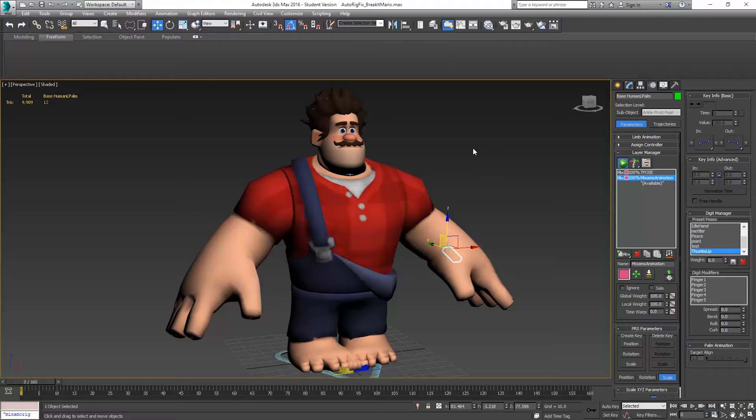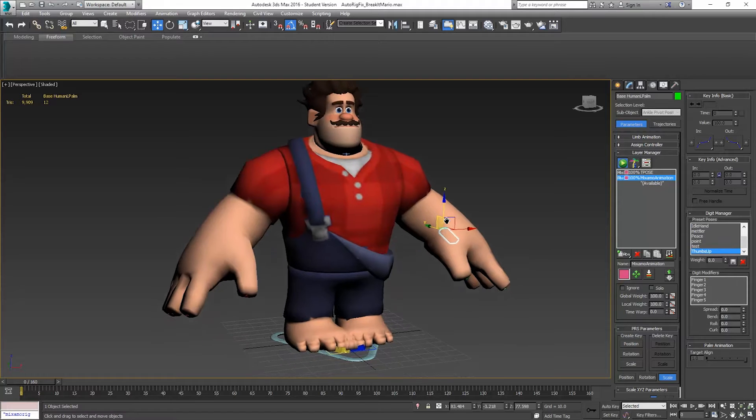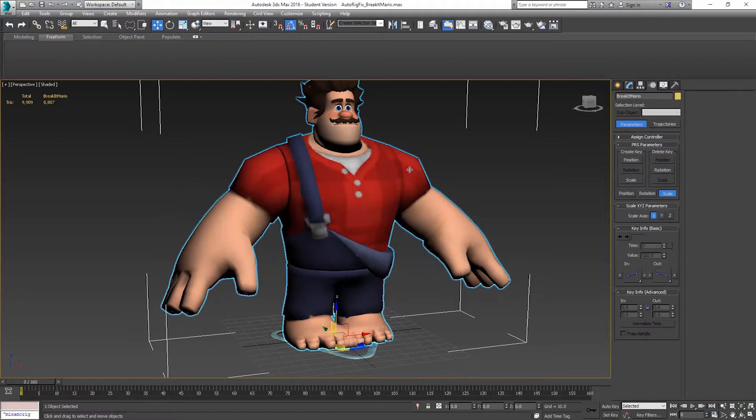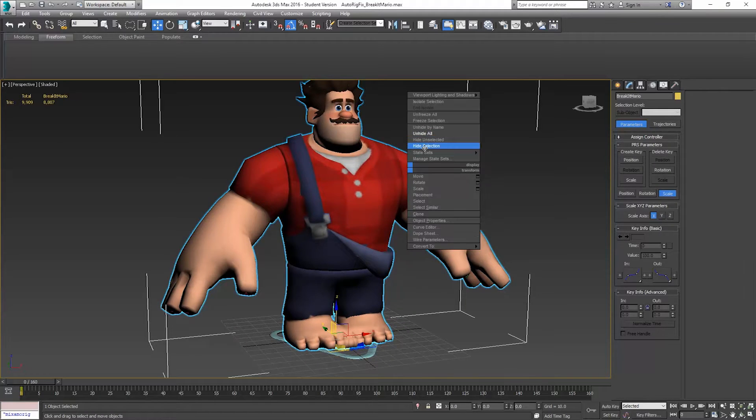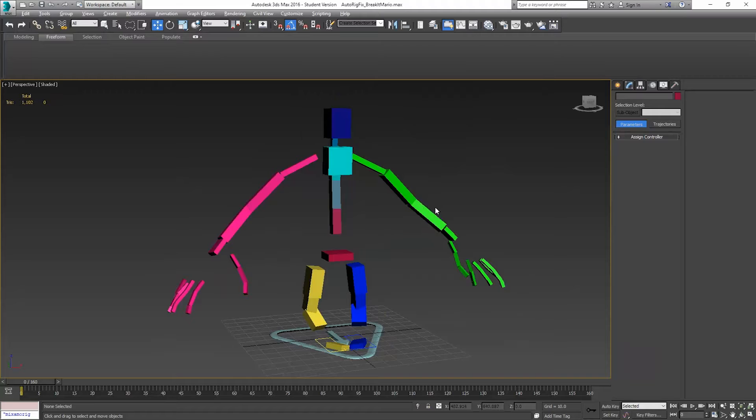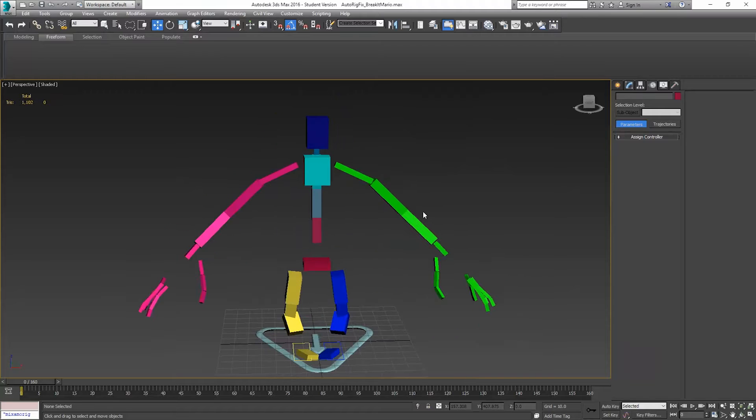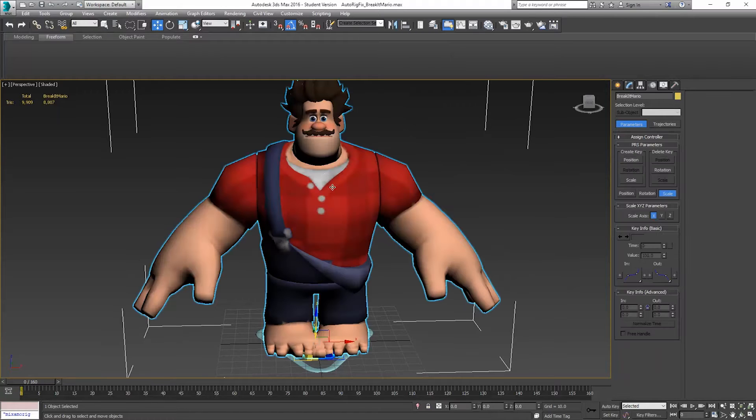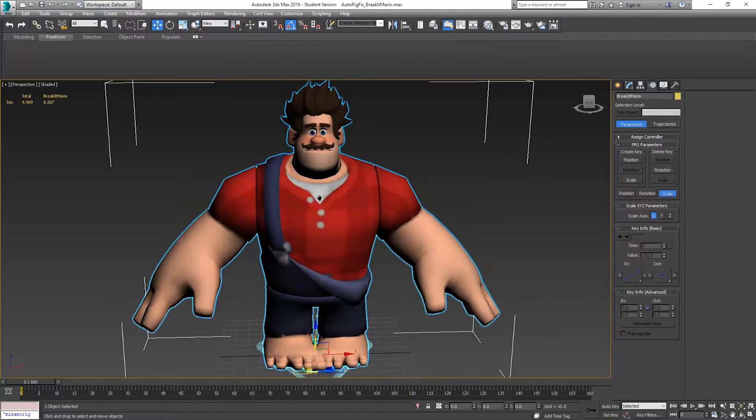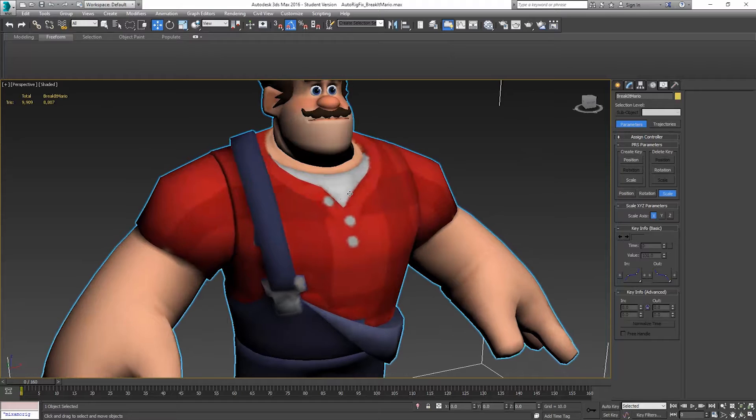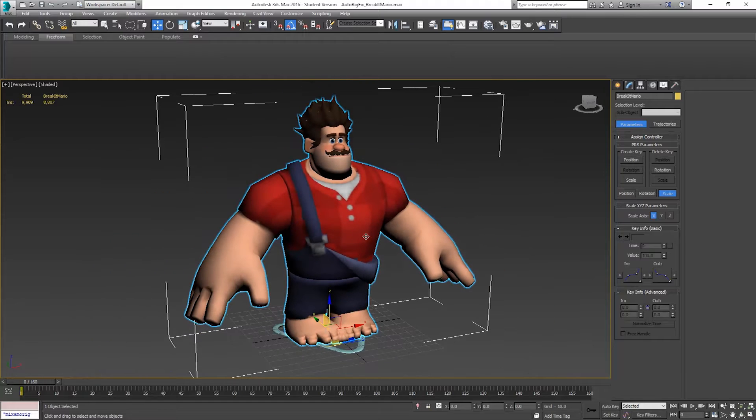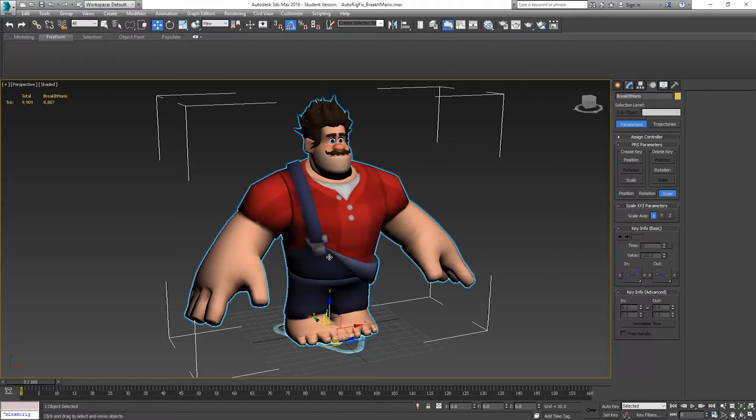In the last video we looked at how to replace our imported Mixamo rig with the 3ds Max cat rig, which we can see right here. And so now what we want to do is export this character again and bring this into Mixamo.